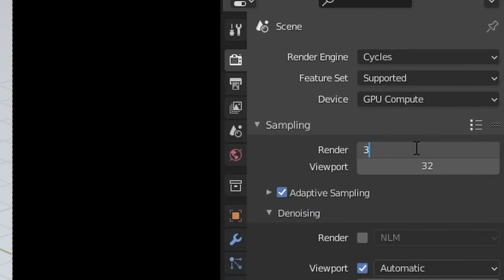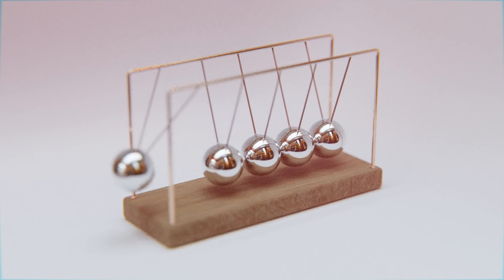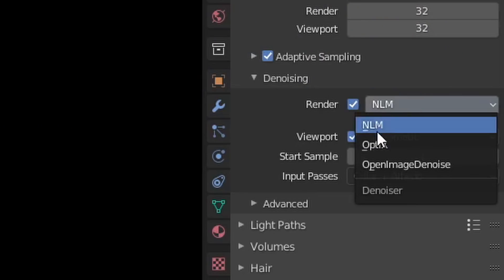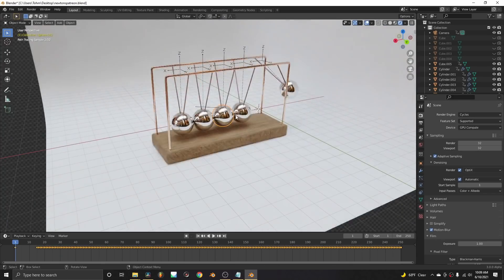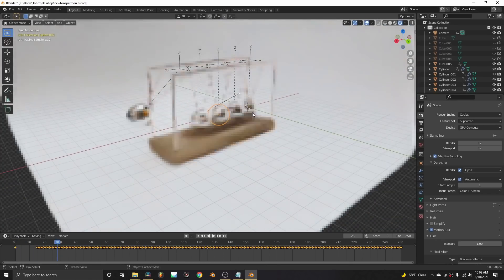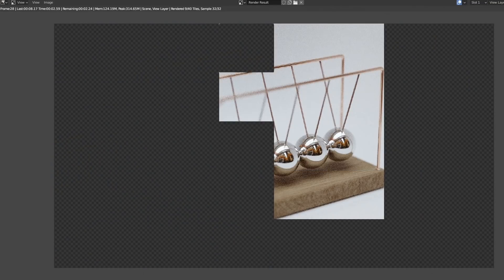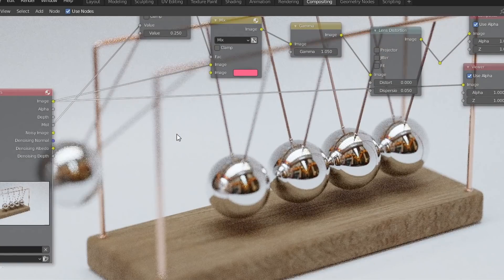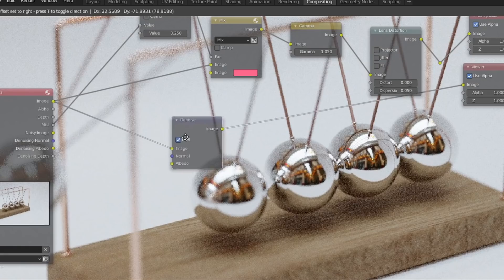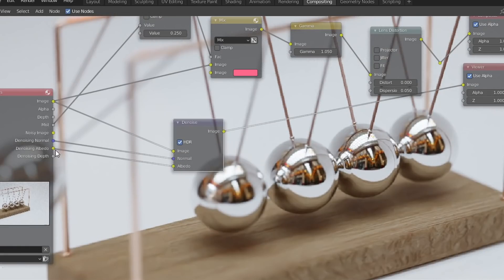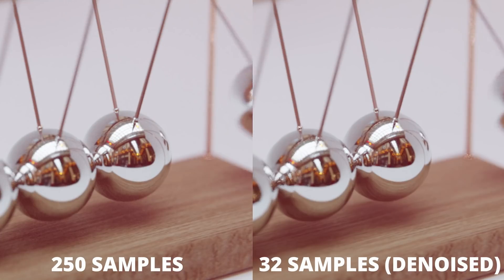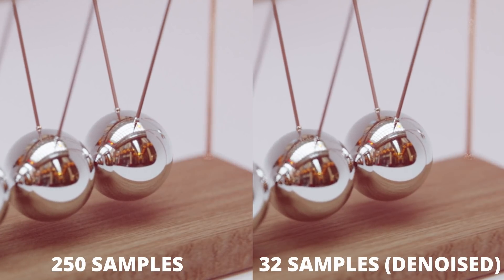Another free thing you can do is just take your sample count and drop it, which obviously makes your render faster but at lower quality. To compensate, just enable denoising, which nowadays has gotten very, very good with AI-accelerated denoising. Both the OptiX and the Open Image Denoise versions are frankly insane — you can get very close to the original result at a much smaller sample count, which means you're rendering much faster.